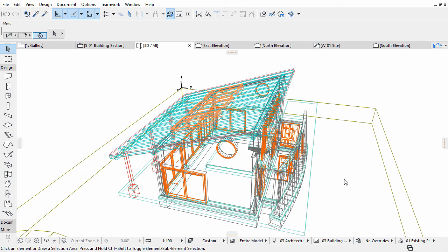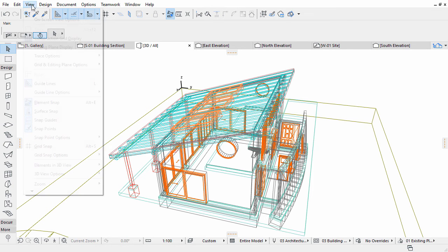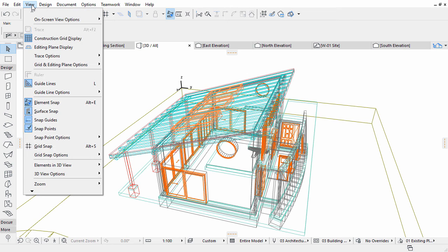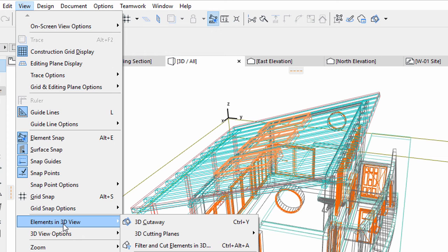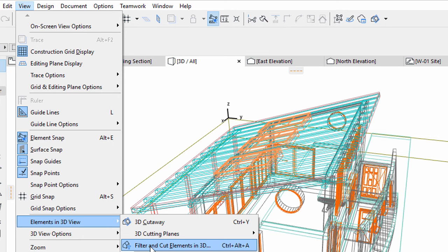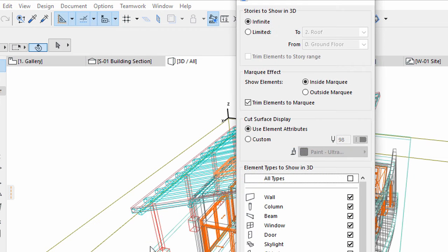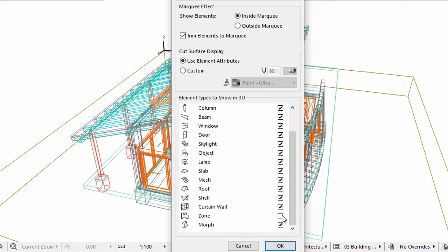The 3D view changes, yet the zones are not yet displayed. Now let's display the zones in the 3D view. Select the View, Elements in 3D view, Filter and Cut Elements in 3D option. Mark the zone checkbox and click OK.